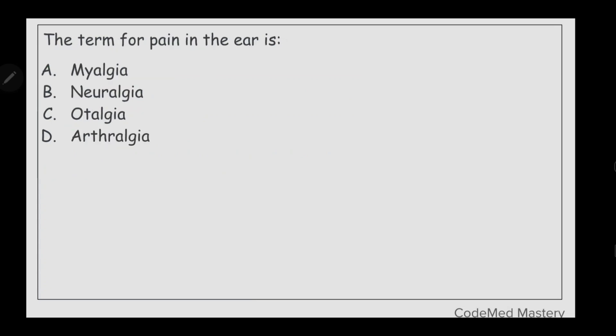Next question: the term for pain in the ear is — option A: myalgia, option B: neuralgia, option C: otalgia, option D: arthralgia. The right answer is option C, otalgia. Oto means ear and algea means pain, so otalgia refers to pain in the ear.